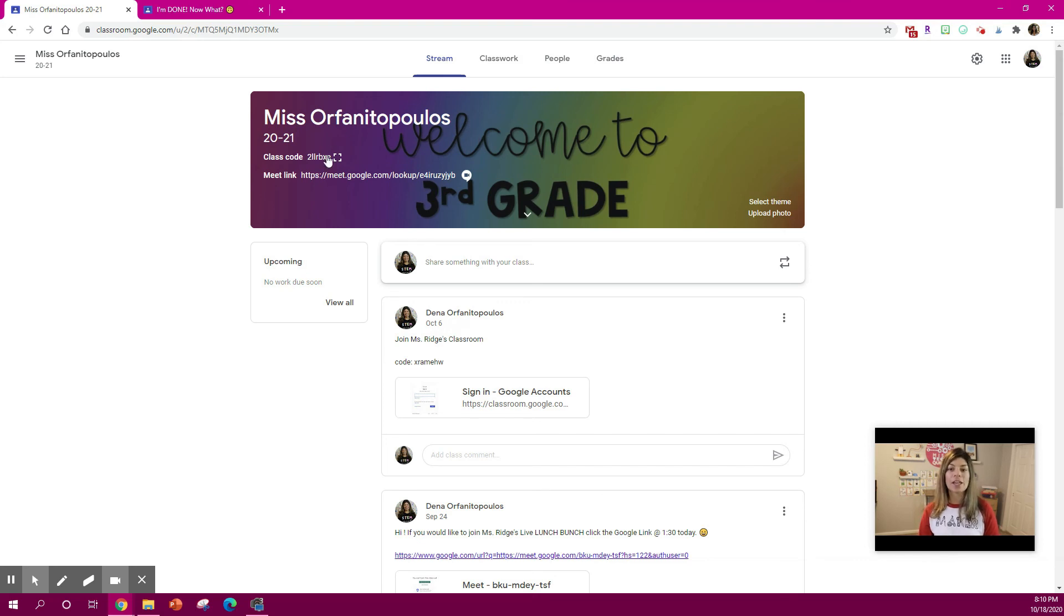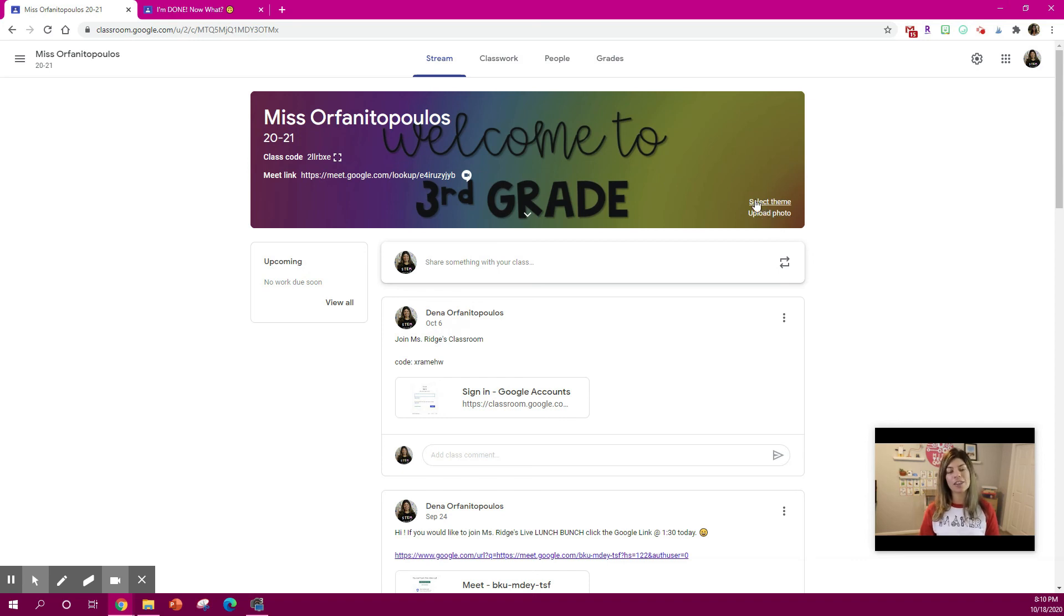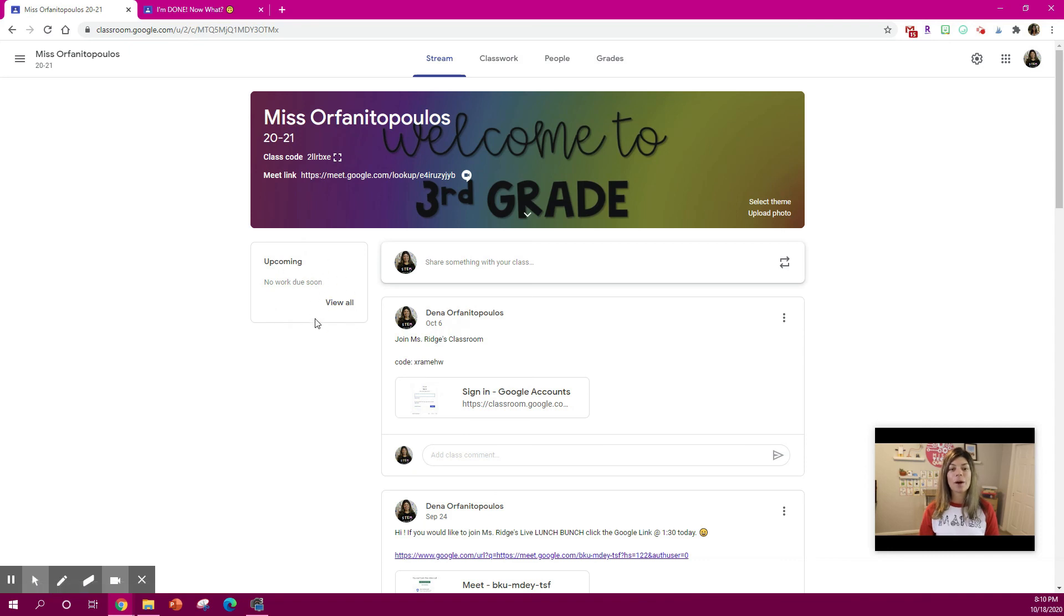Don't forget you can also change your header or customize it by hitting upload photo and changing the theme around. And remind your students to always view the upcoming work as well that's helpful if they view that.